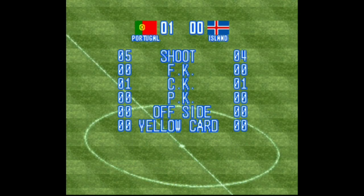E é isso galera, chegamos ao final de mais um vídeo, espero que tenham gostado, deixa aquele like aí e até a próxima, falou!